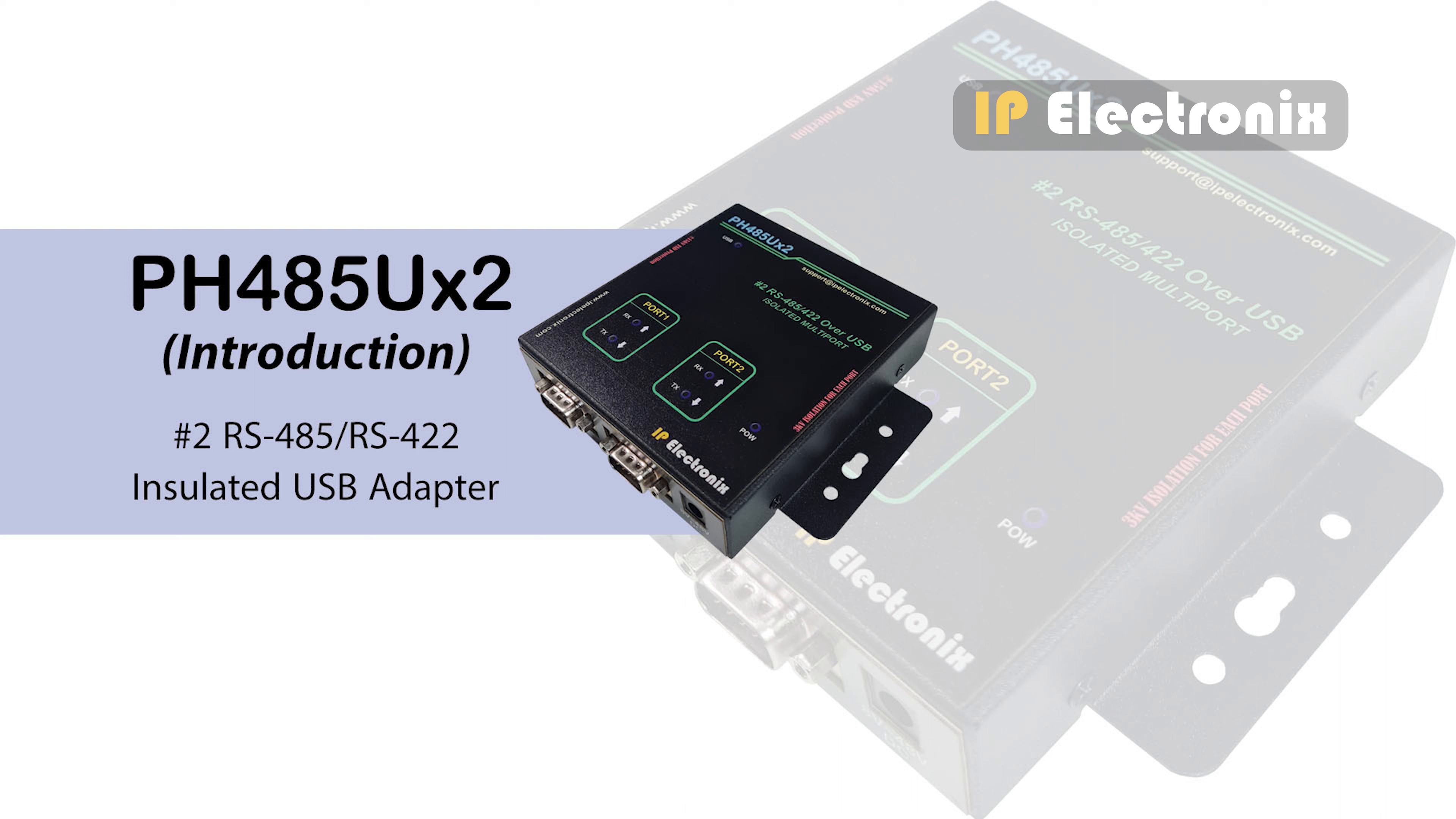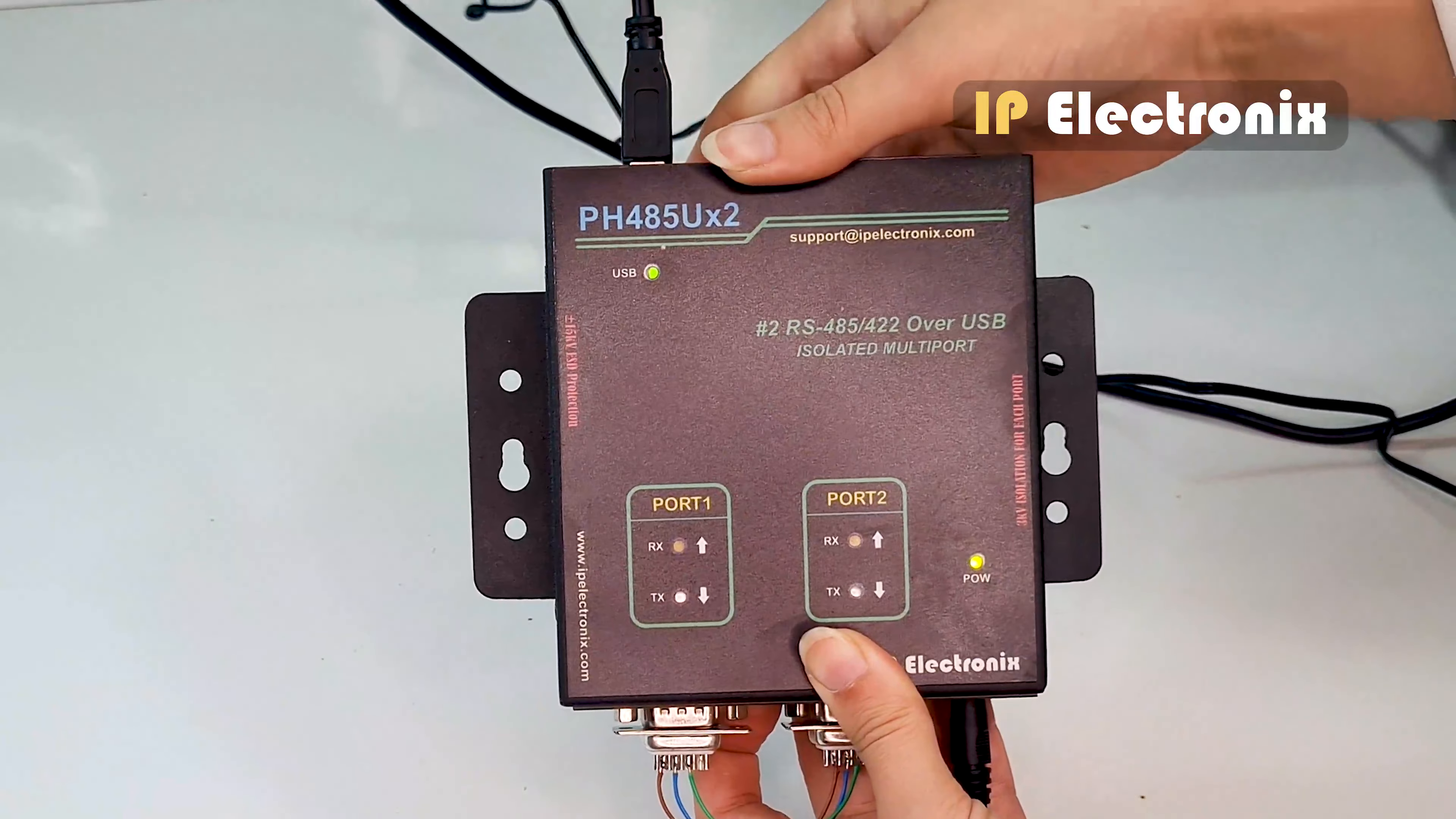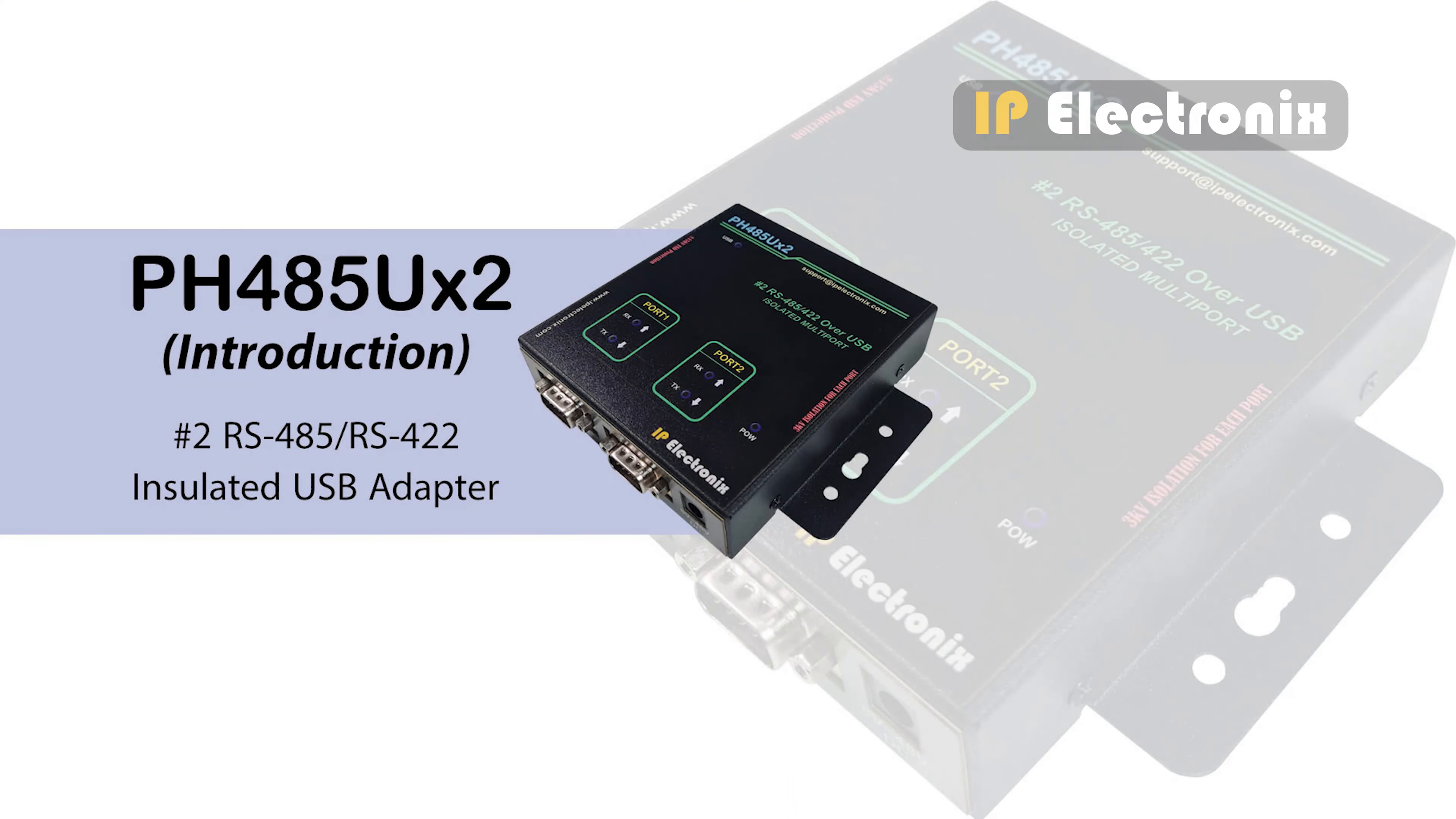This product is a USB to RS485 and RS422 converter in industrial class. It connects to the computer via a USB port and adds two standard RS485 or RS422 ports to your system.